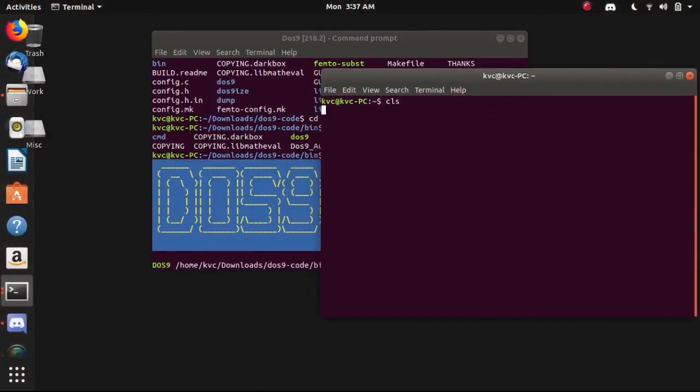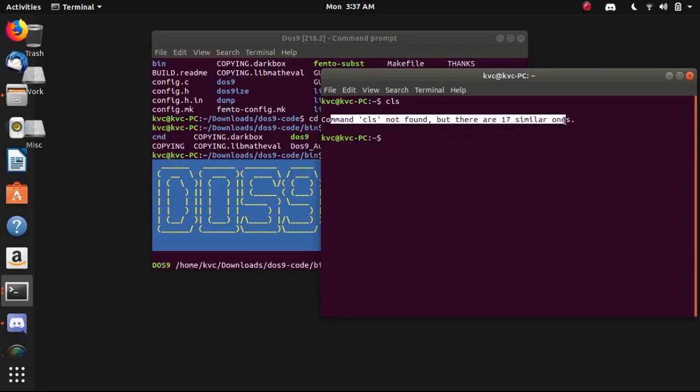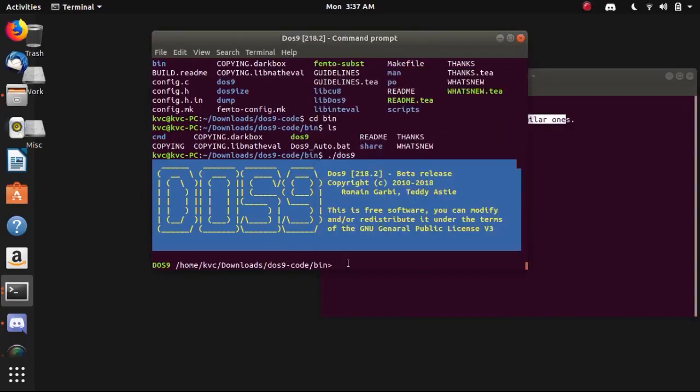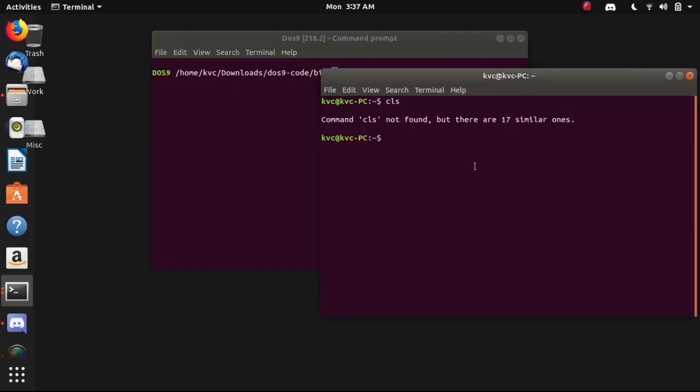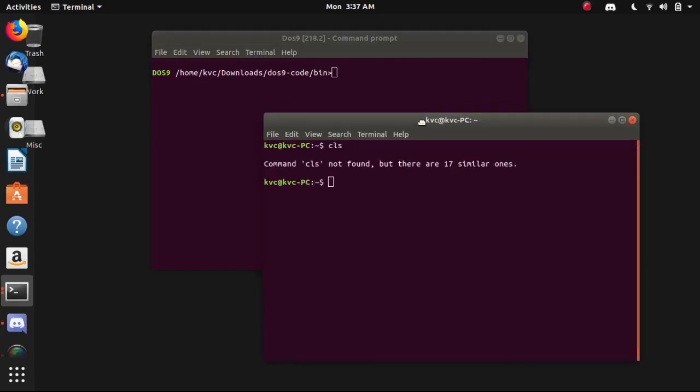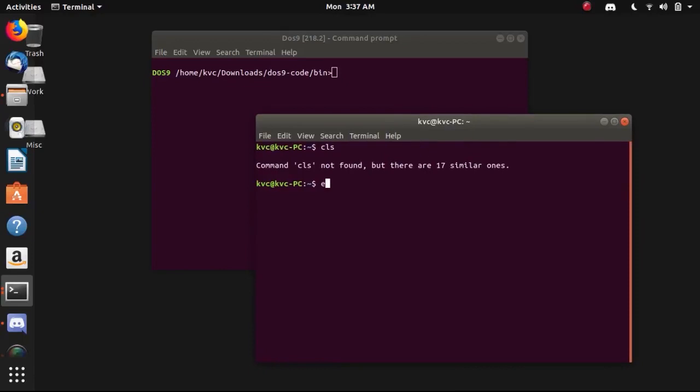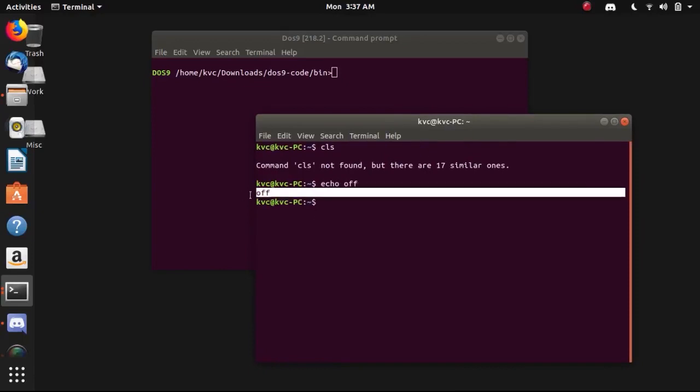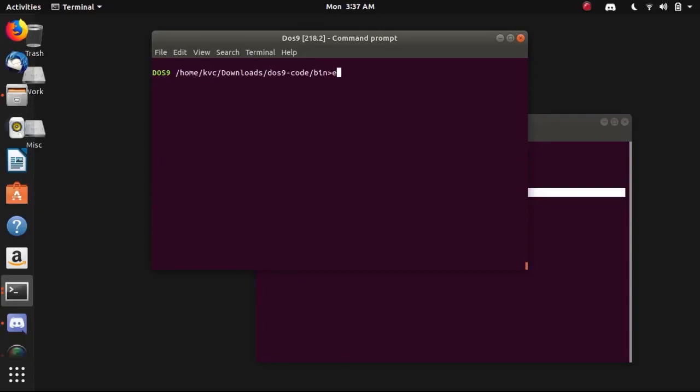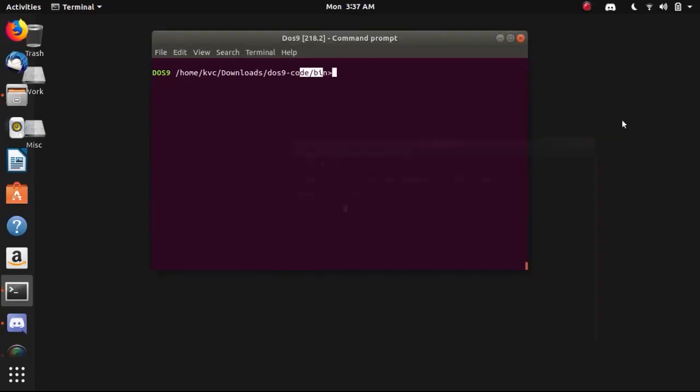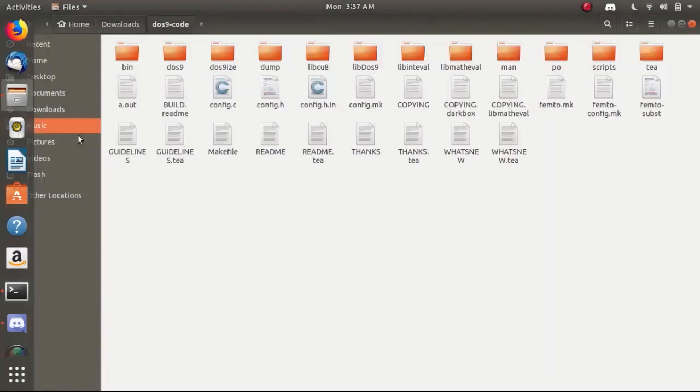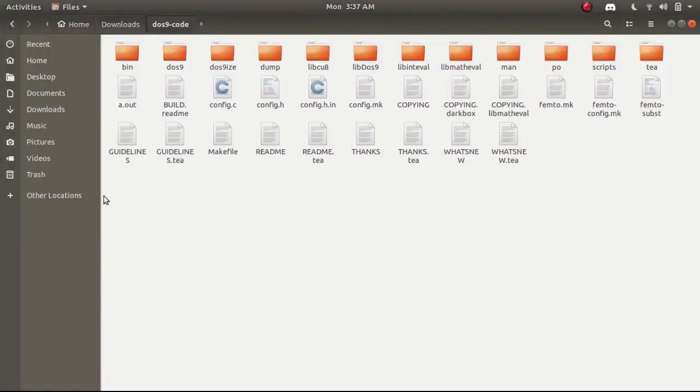I'm going to show you that the CLS command is not by default in Linux because it uses clear to clear the screen, but while executing the DOS9 you can do CLS. And if you will write echo off in terminal it will print off, but like in CMD you can turn the echo on or echo off. Let's clear the screen and you can see the basic functionality of batch commands is possible now under the Linux terminal.